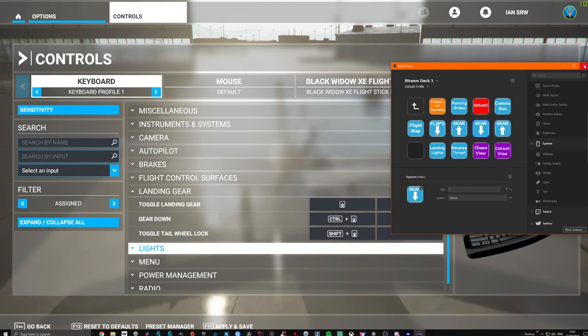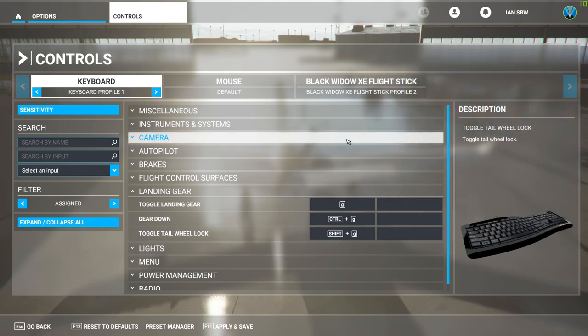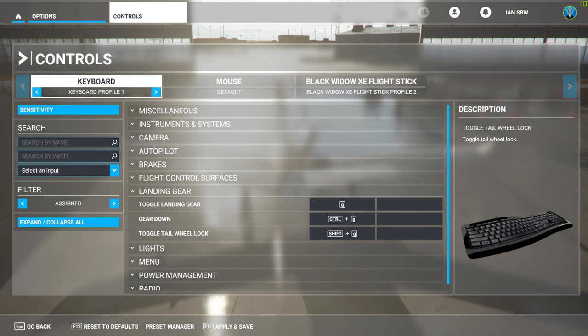Click Exit on the Stream Deck. That is how easy it is to map your buttons to your Stream Deck. I hope this helps. Thank you very much.